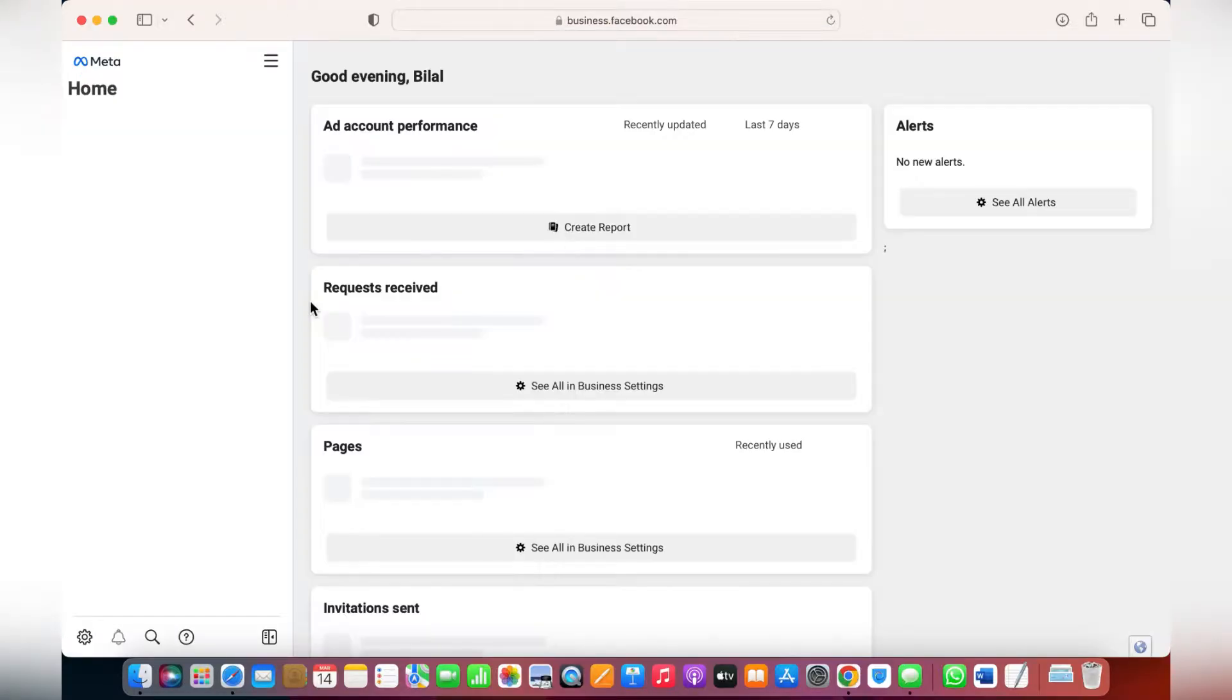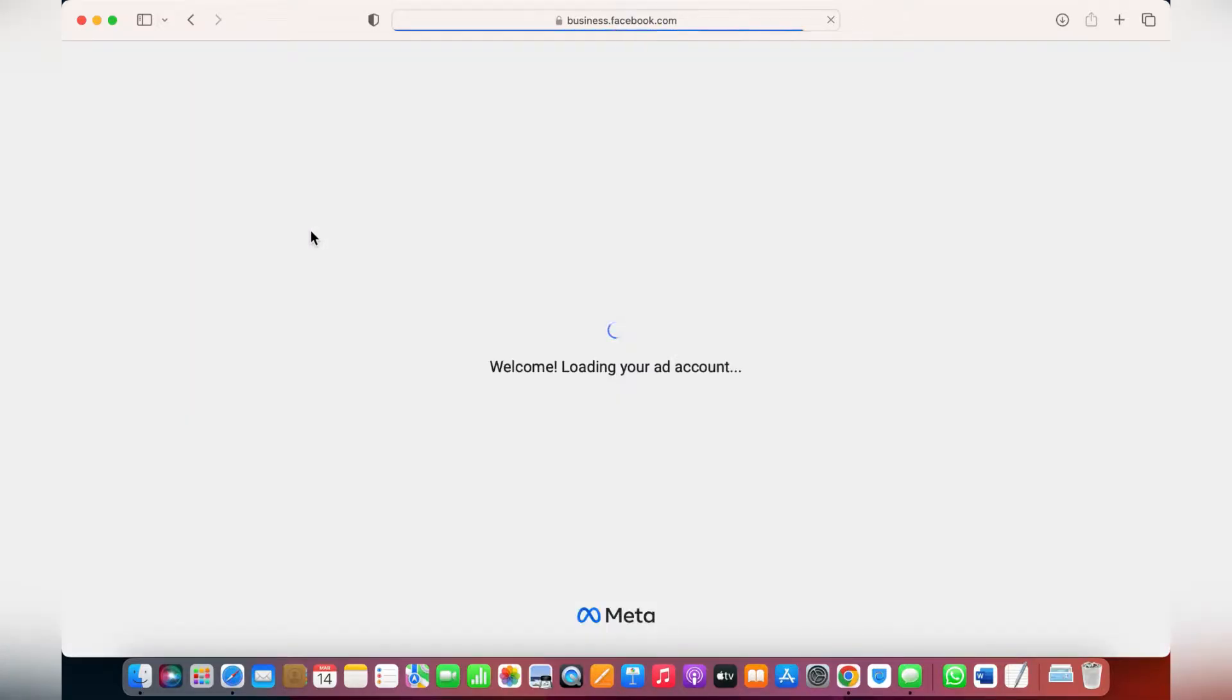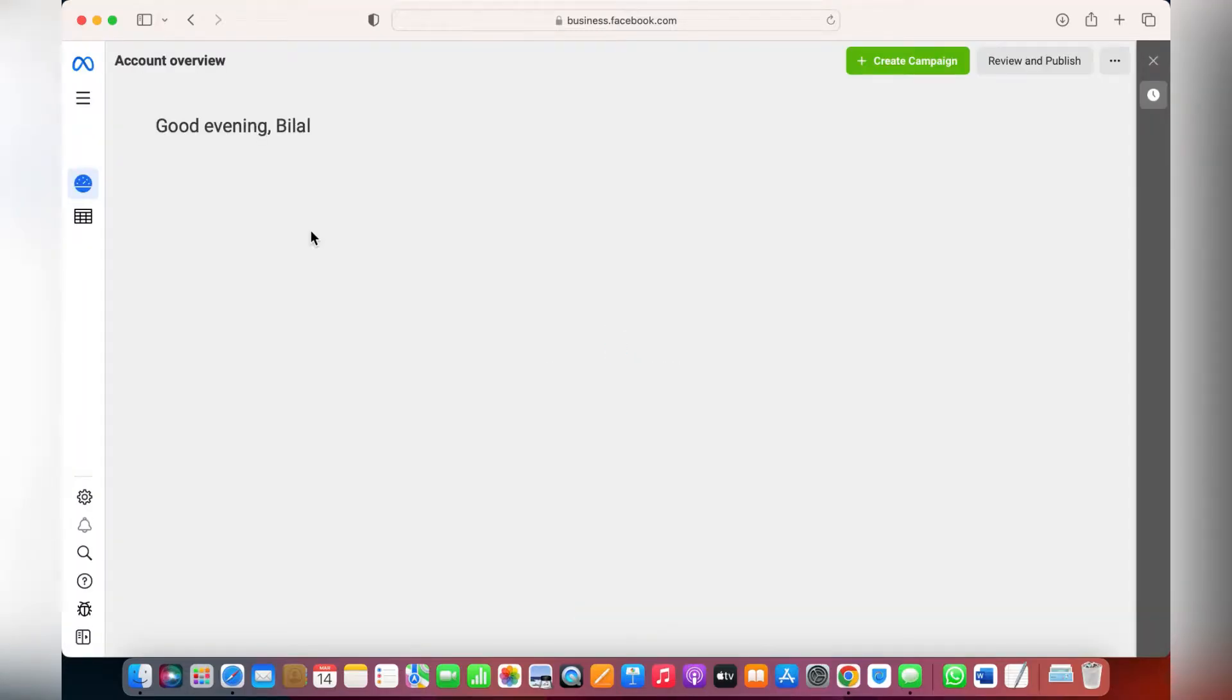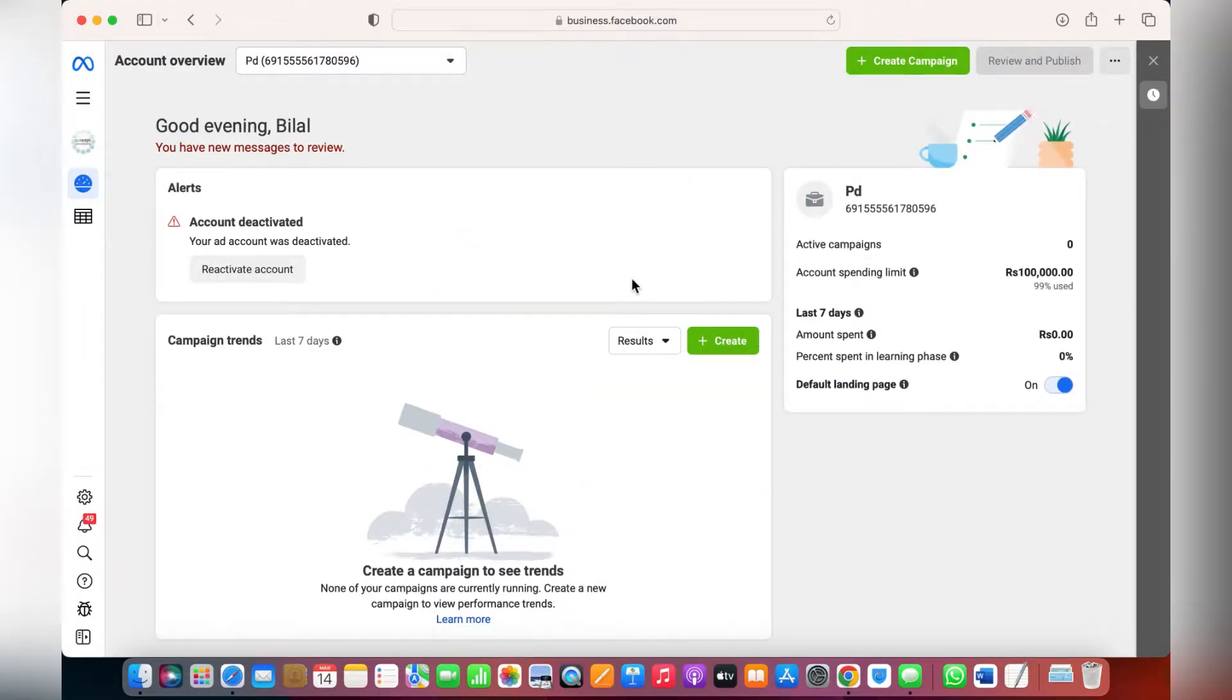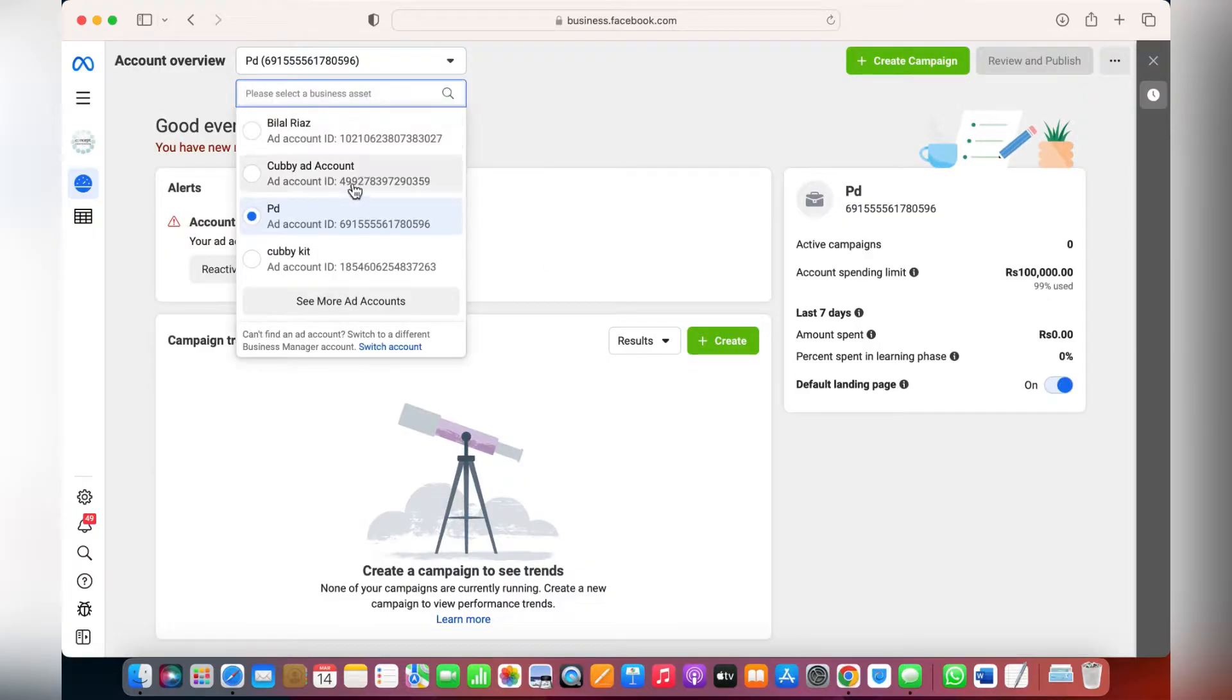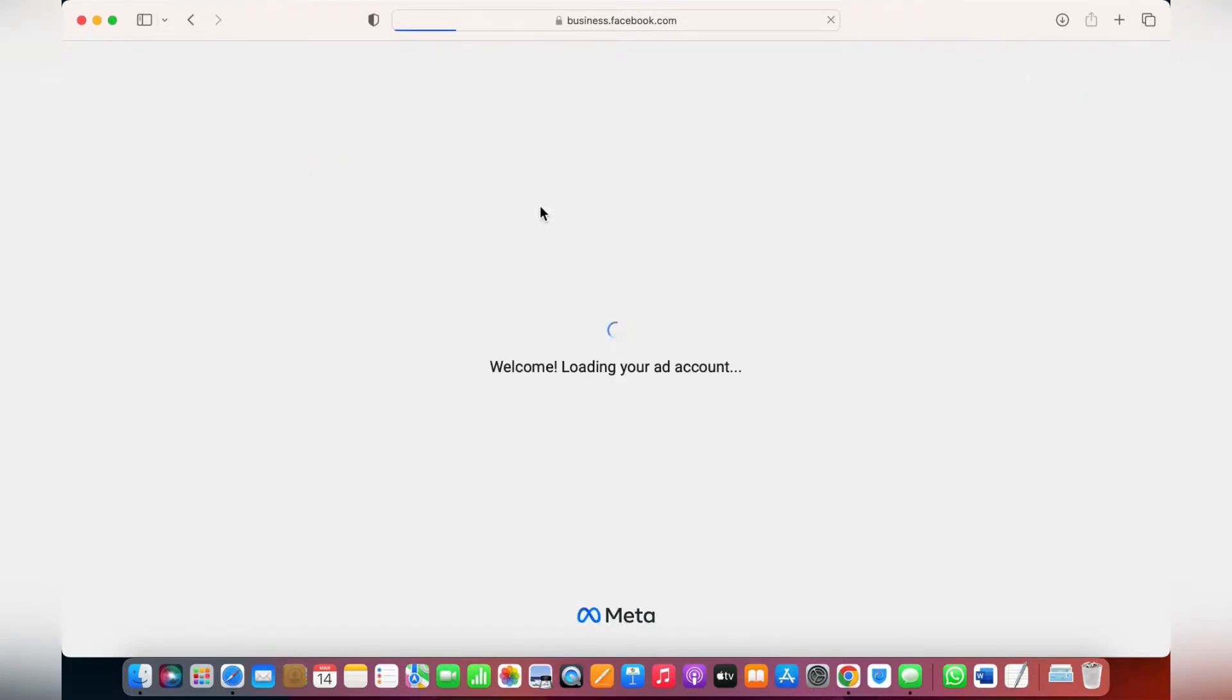From here, choose the business account the ads are running for, click on the ads manager, and then from the ads manager you need to choose the ad account. Because I have multiple accounts, you need to know the one. For instance, I'm running the ads for cubby account, so you need to choose this ad account.